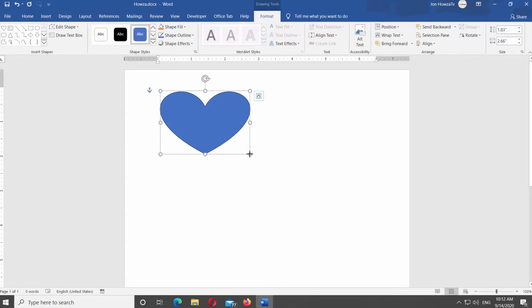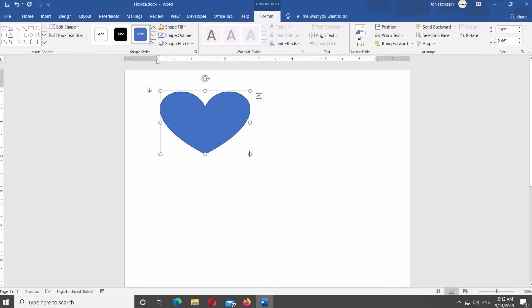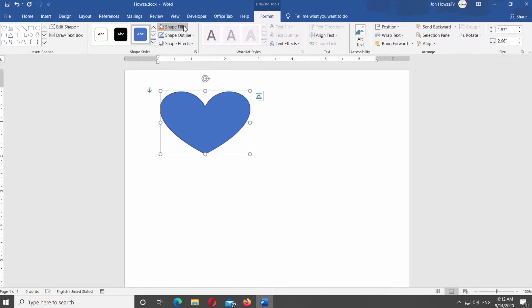Select the shape. Format tab will be active at the top panel. You can make changes to your shape if you need. For example, we will change the shape color. Click on Shape Fill at the top panel and select the color you need.